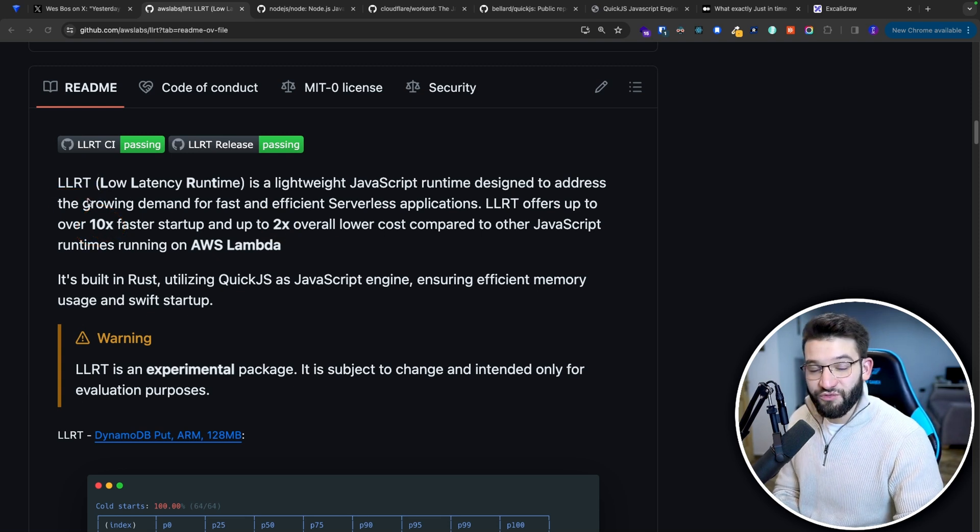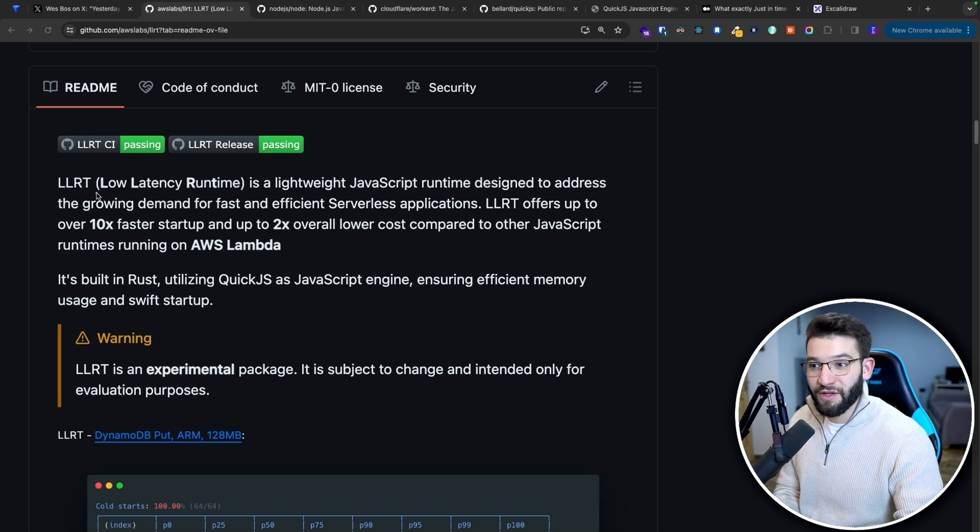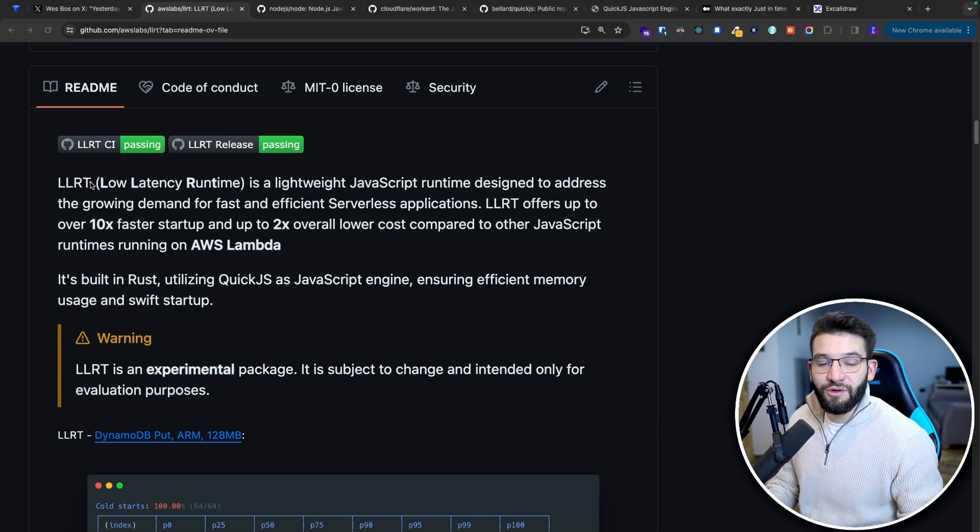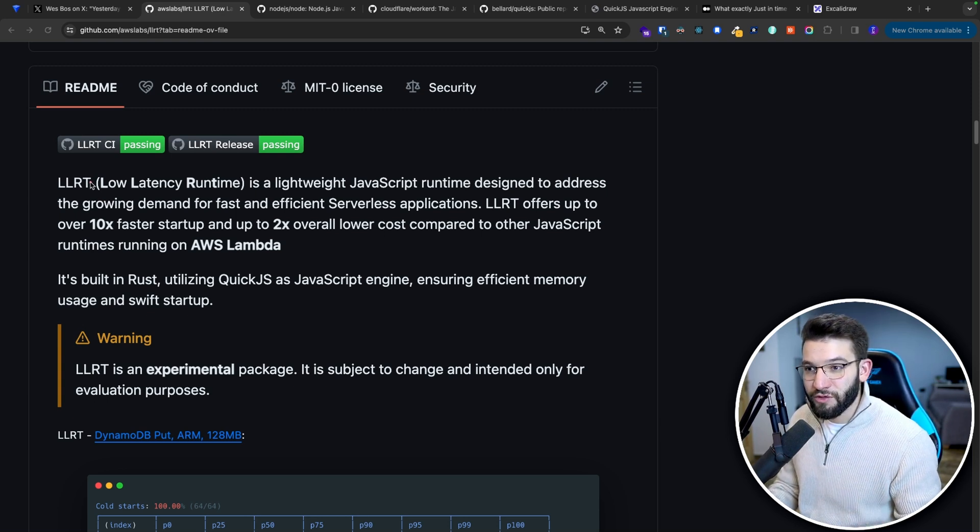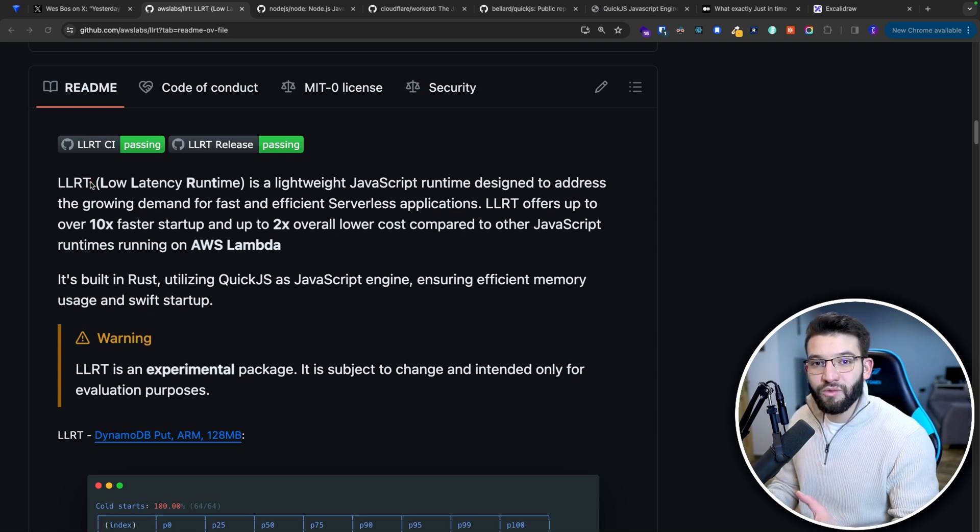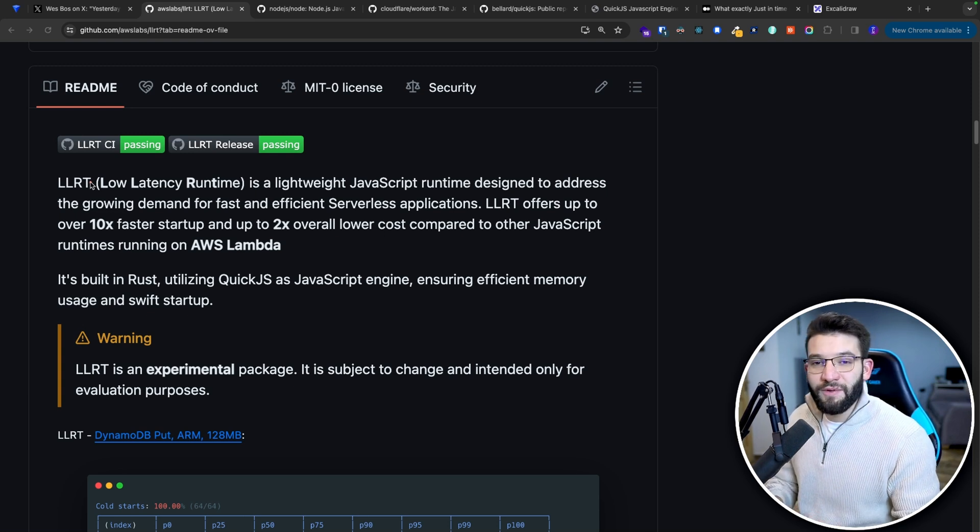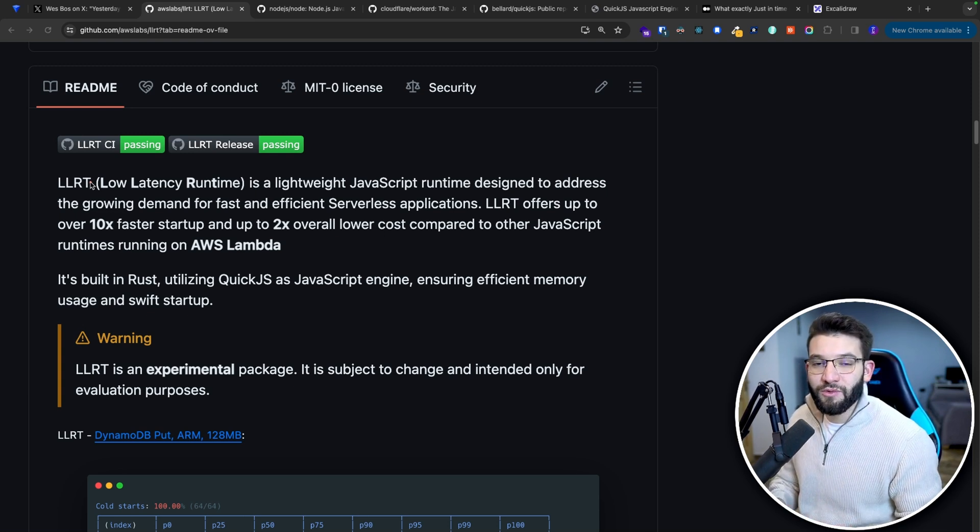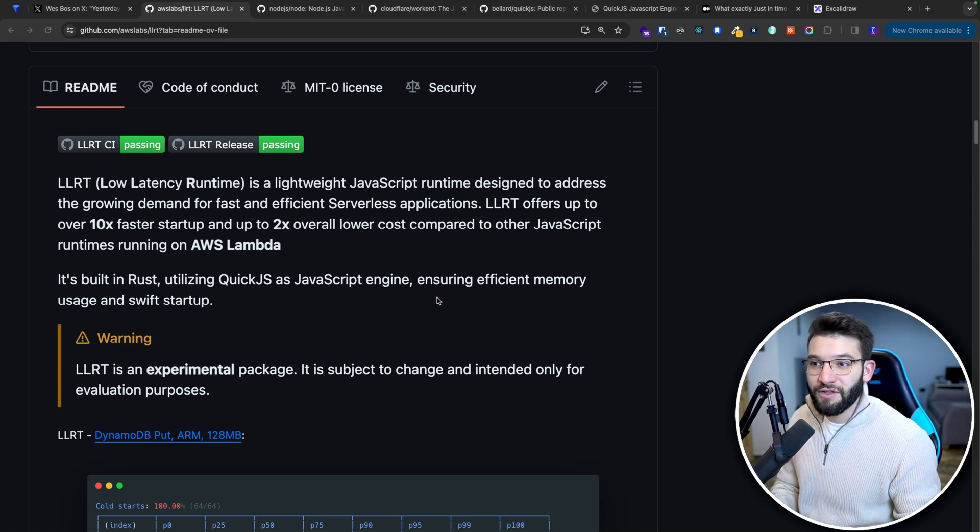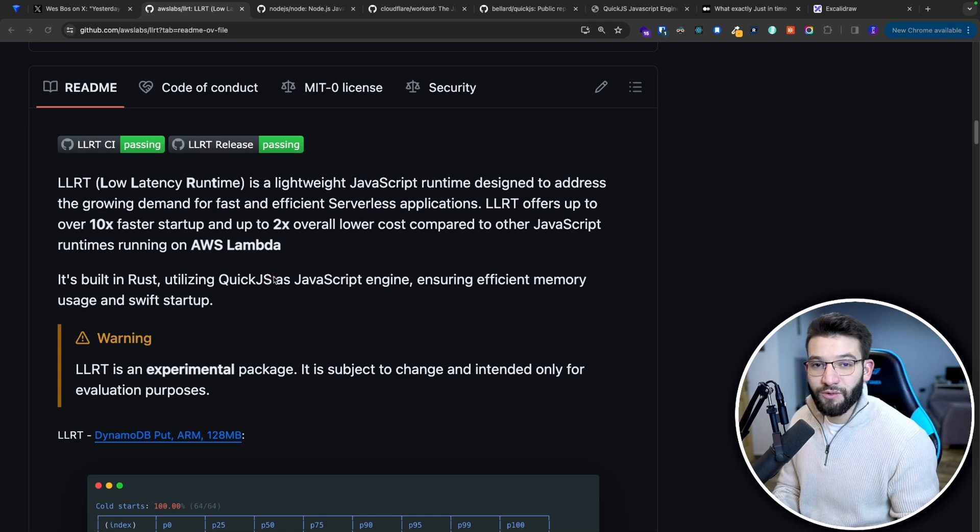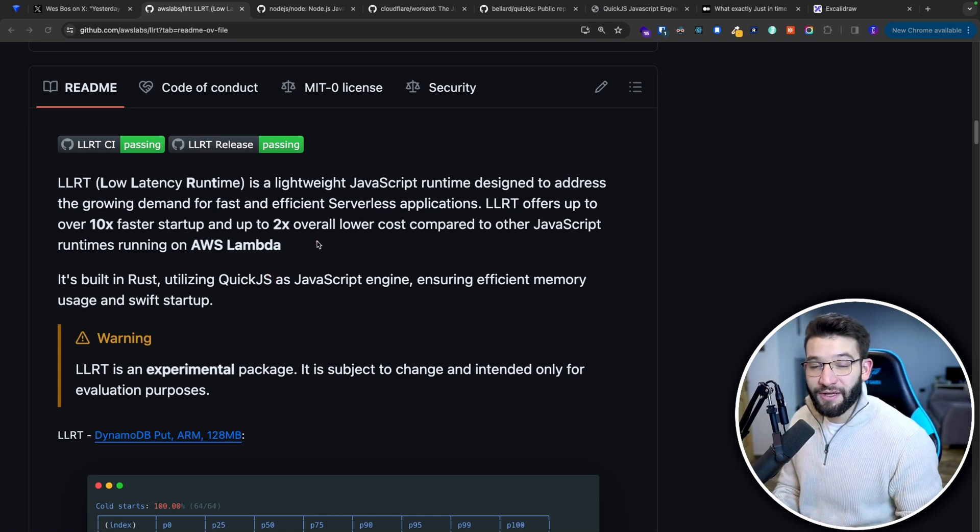I believe that's actually a really good thing to start with, especially for serverless. Because all of us, literally all web developers, absolutely hate serverless because the cold start actually takes forever. And we want our APIs to work as smooth as possible. Using LLRT, this new low latency runtime released by AWS can actually make that happen eventually.